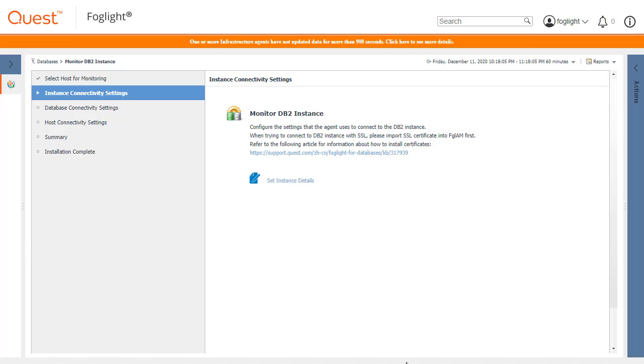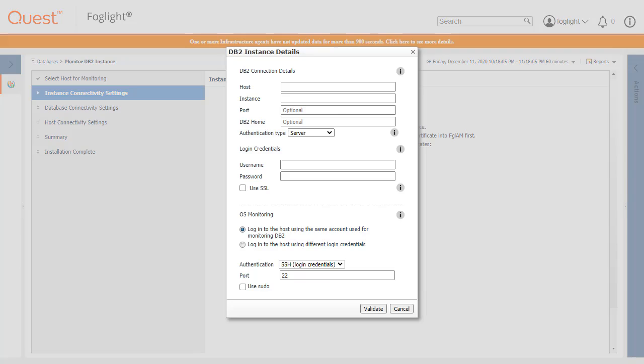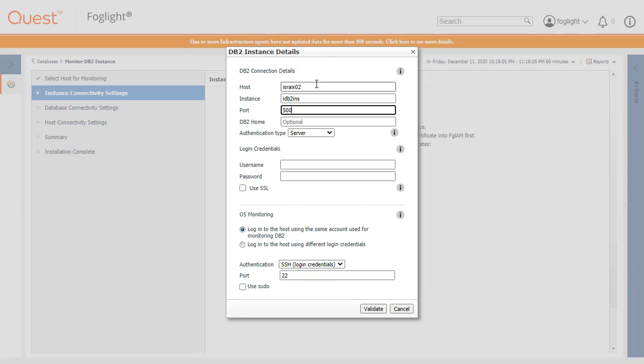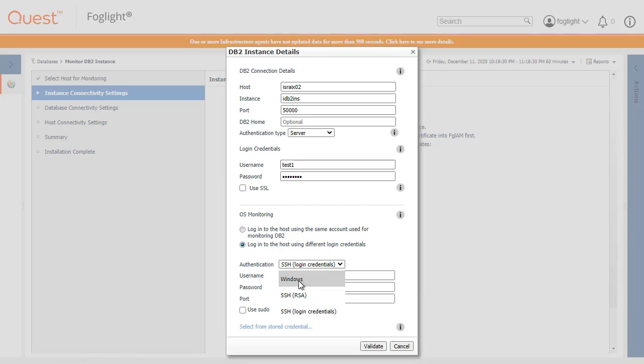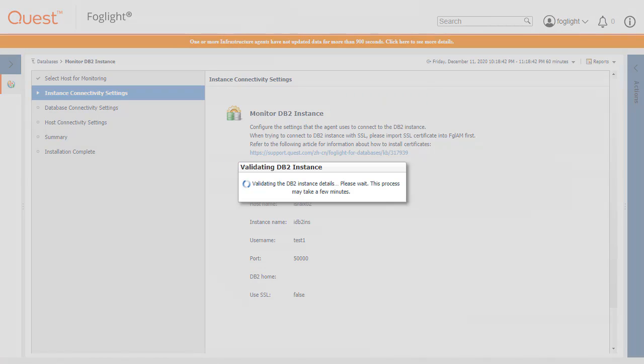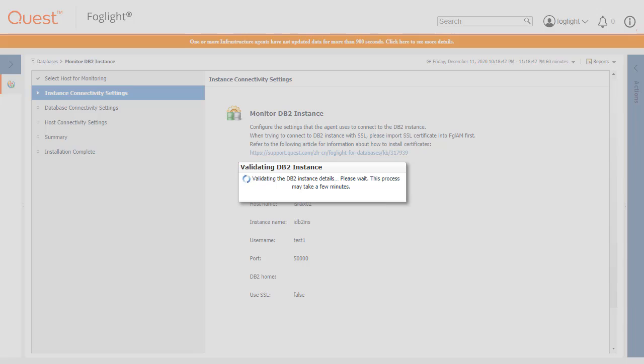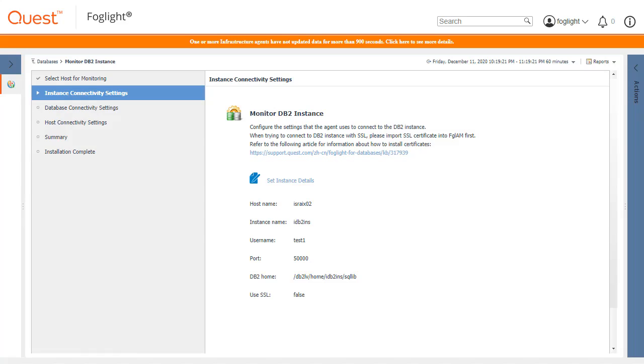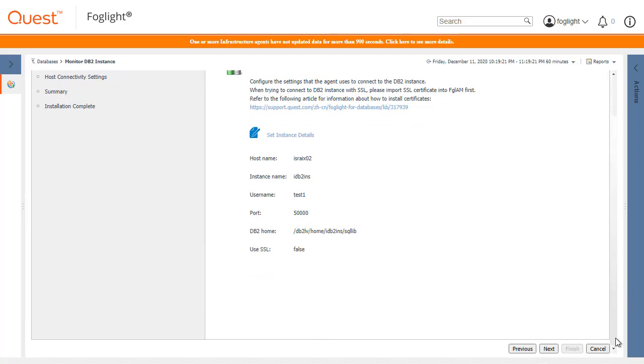Click the Set Instance Details link and fill in the connection details to the monitored host. Then click the Validate button. Once the validation completes, click the Next button to continue to the Test Connection panel.